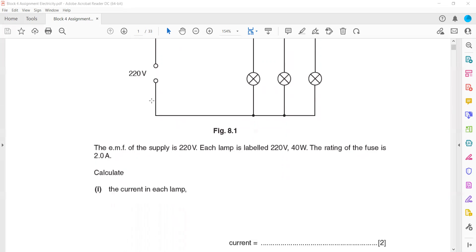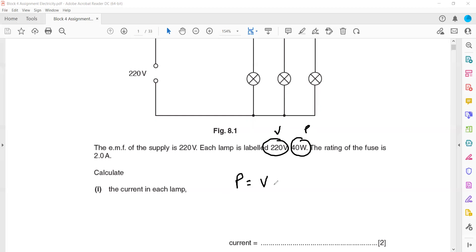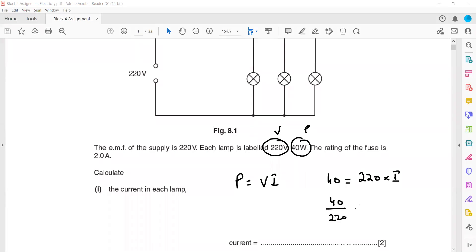To calculate the current in each lamp, we use the formula P = VI, where power is given as 40W and voltage is 220V. Rearranging: I = P/V = 40 divided by 220.